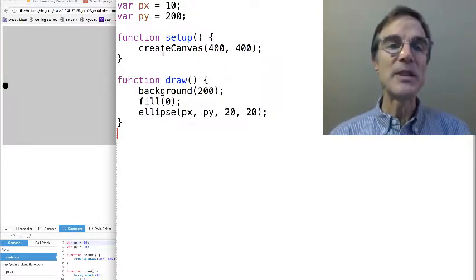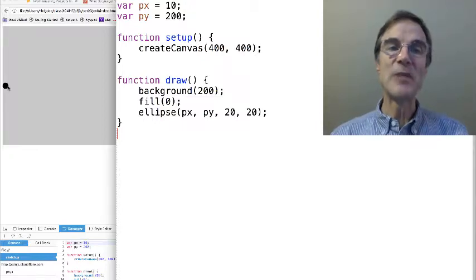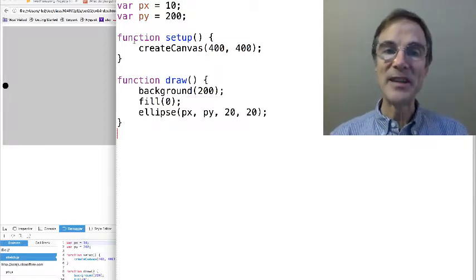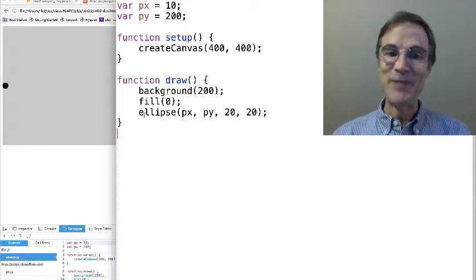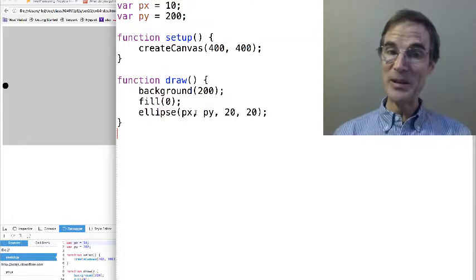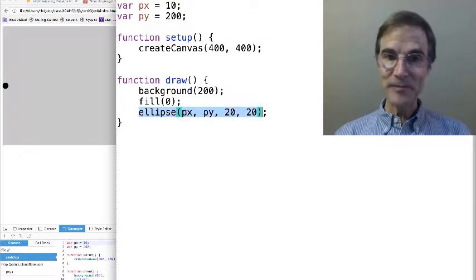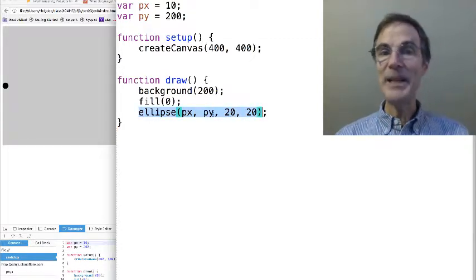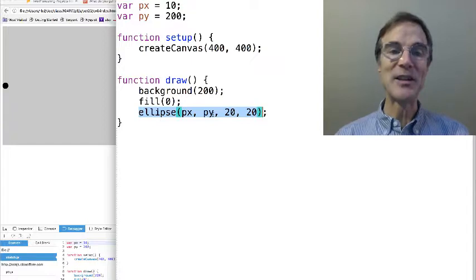the focus is on just the physics within a single particle and how do we model that stuff. So here we have a sketch. It's actually running at the left, nothing is happening. You should be very familiar with this, we're drawing an ellipse at px, py.